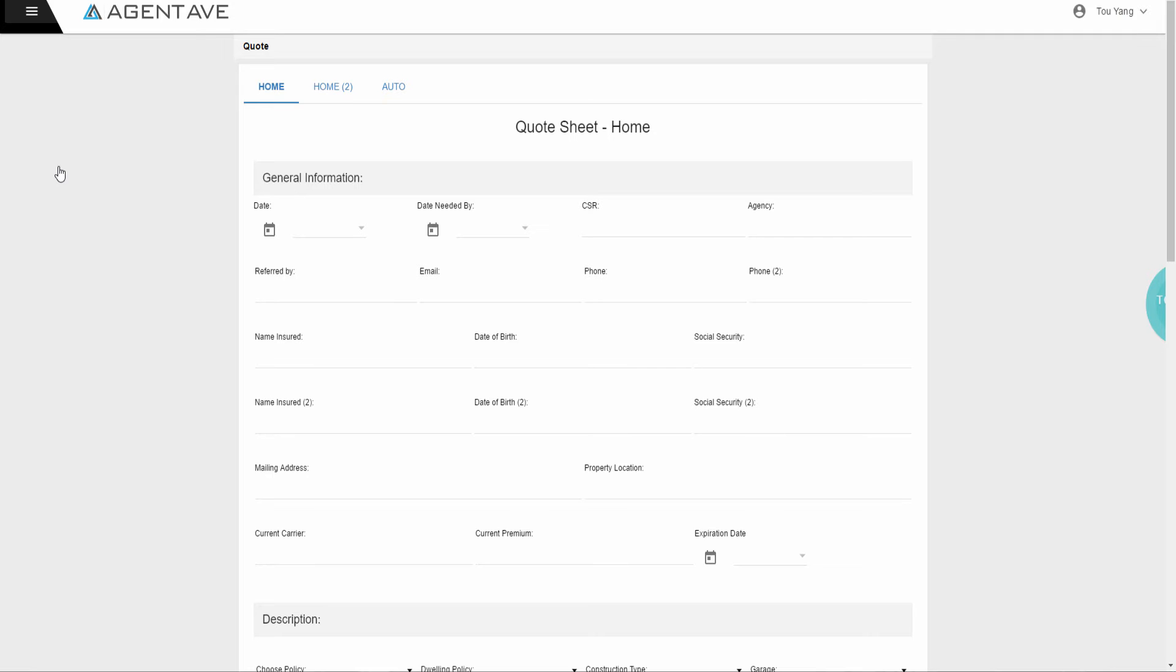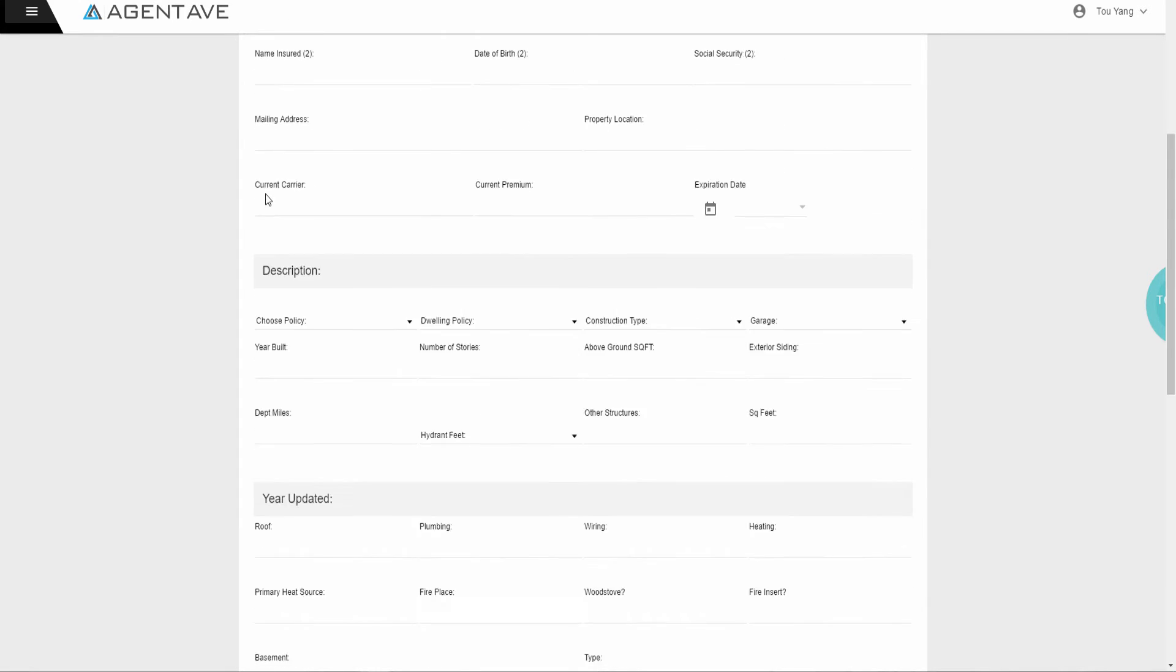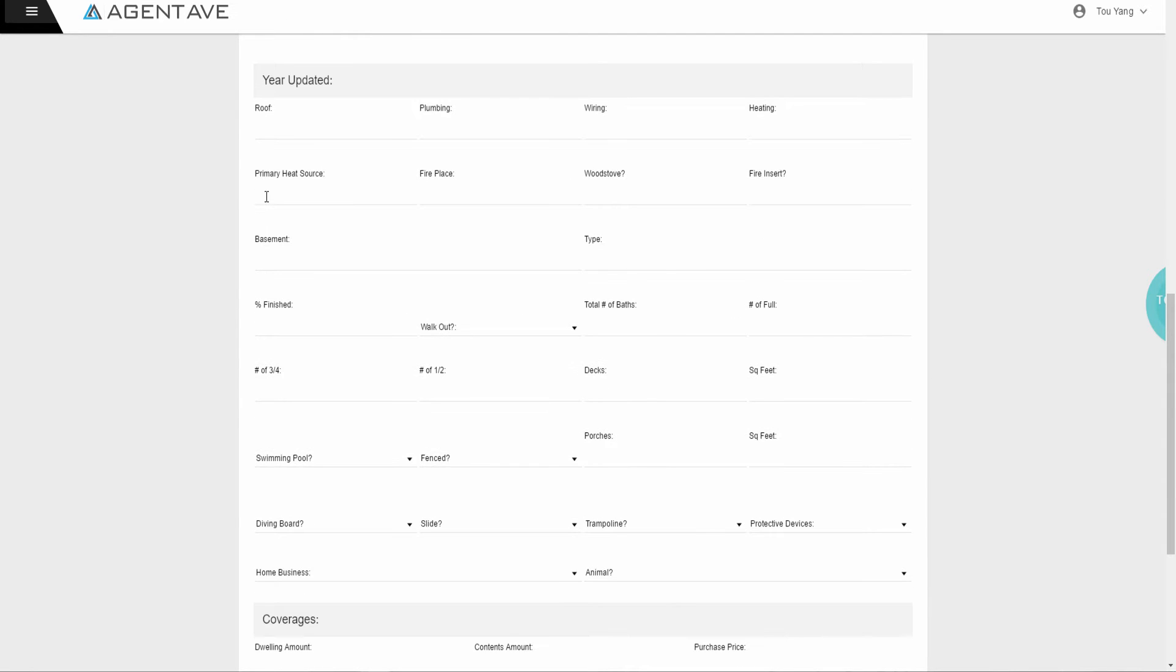The next feature is Quote Sheet. Enter prospect information into a Quote Sheet. No more using sheets of paper.